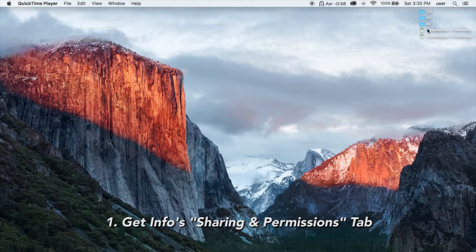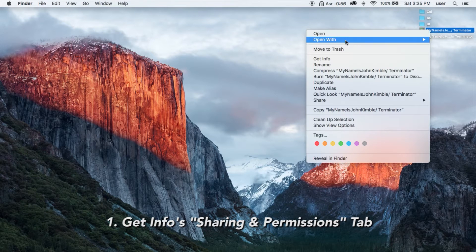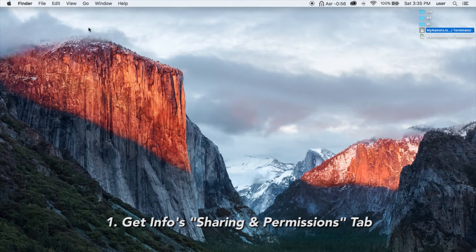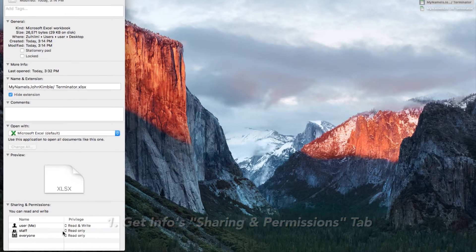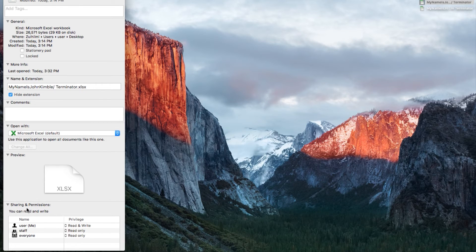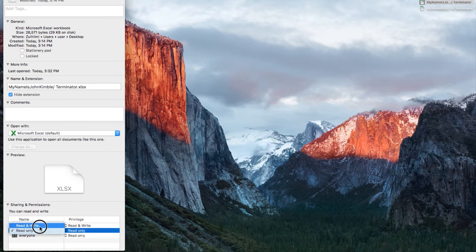One of them is you right-click, you get info, you change under the sharing information tab, read-only to read and write for everything.